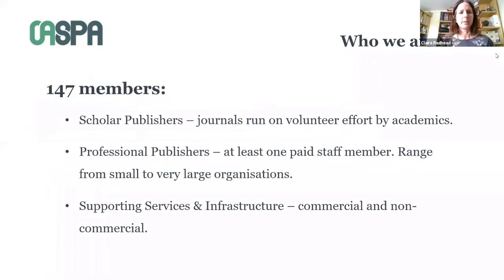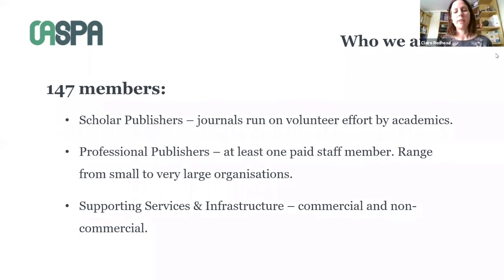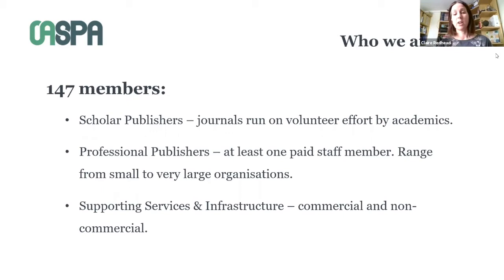We've now got 147 members of very diverse types. We have scholar publishers — individual journals run by academics through volunteer effort. Professional publishers, which have at least one paid staff member and range from very small publishers to some of the biggest. And supporting services and infrastructure, split into commercial and non-commercial — a mix of all different types of organisations with an interest in open access that aren't doing publishing, including a number of institutional libraries supporting open access publishing activities.